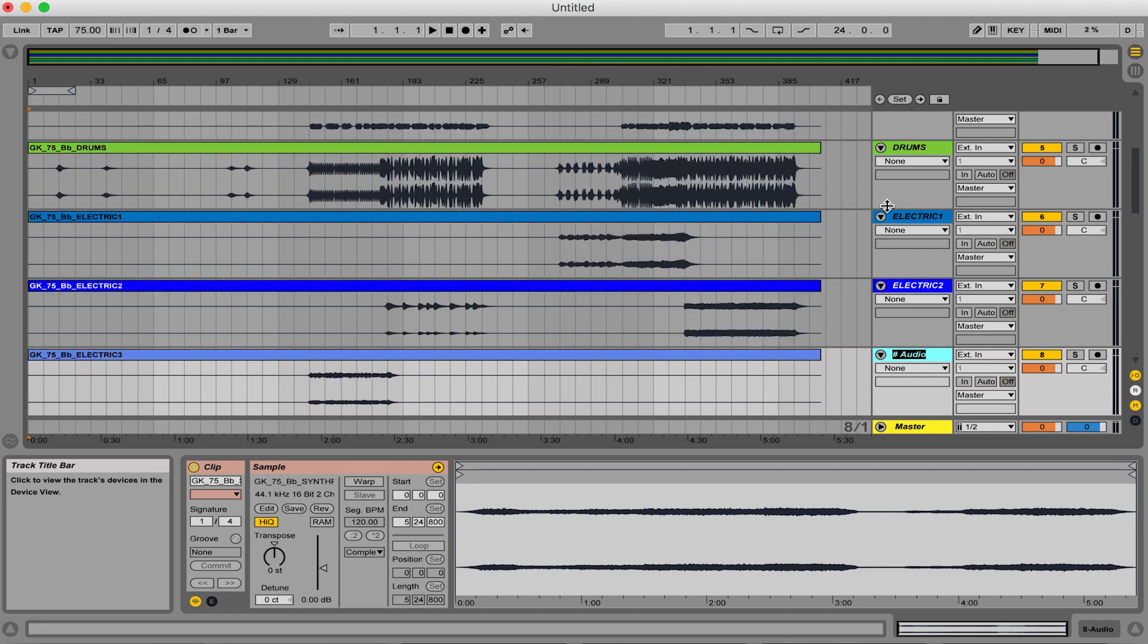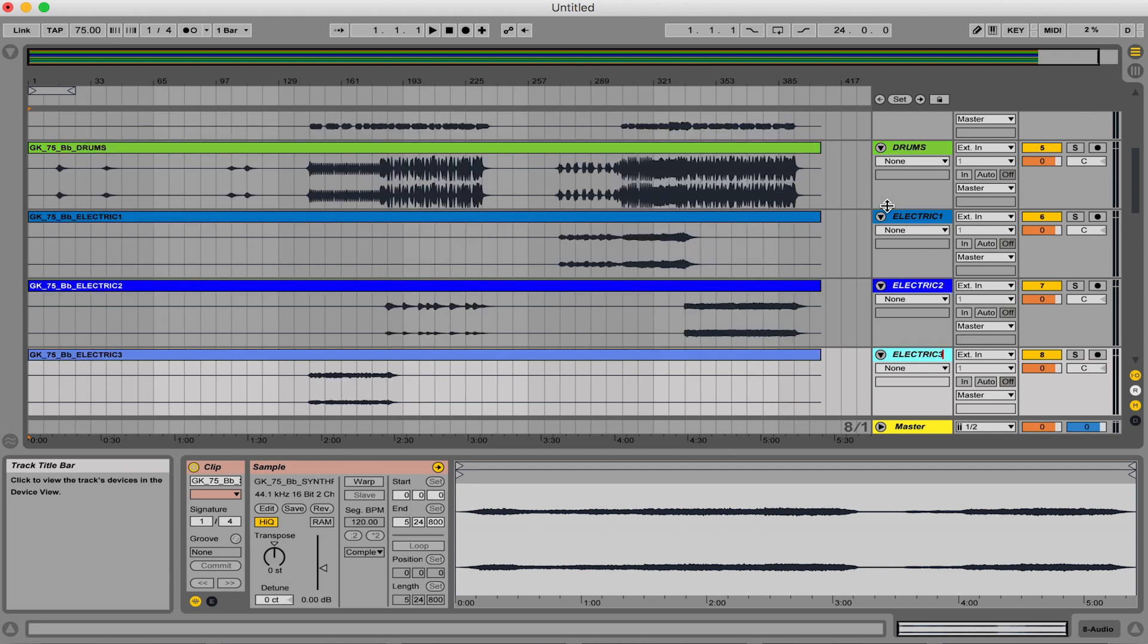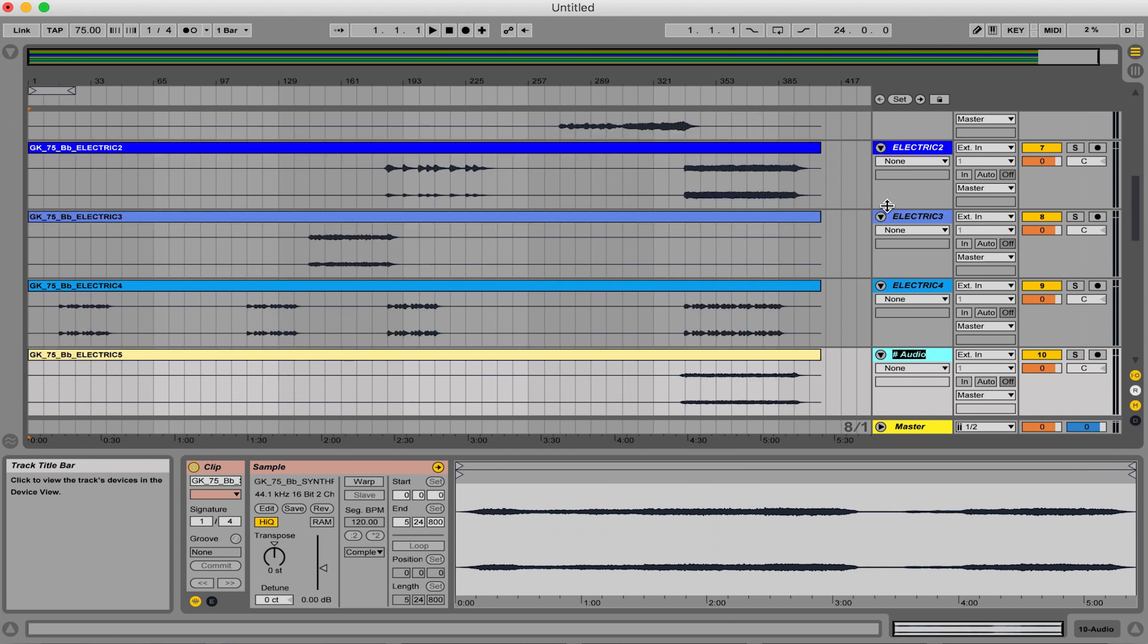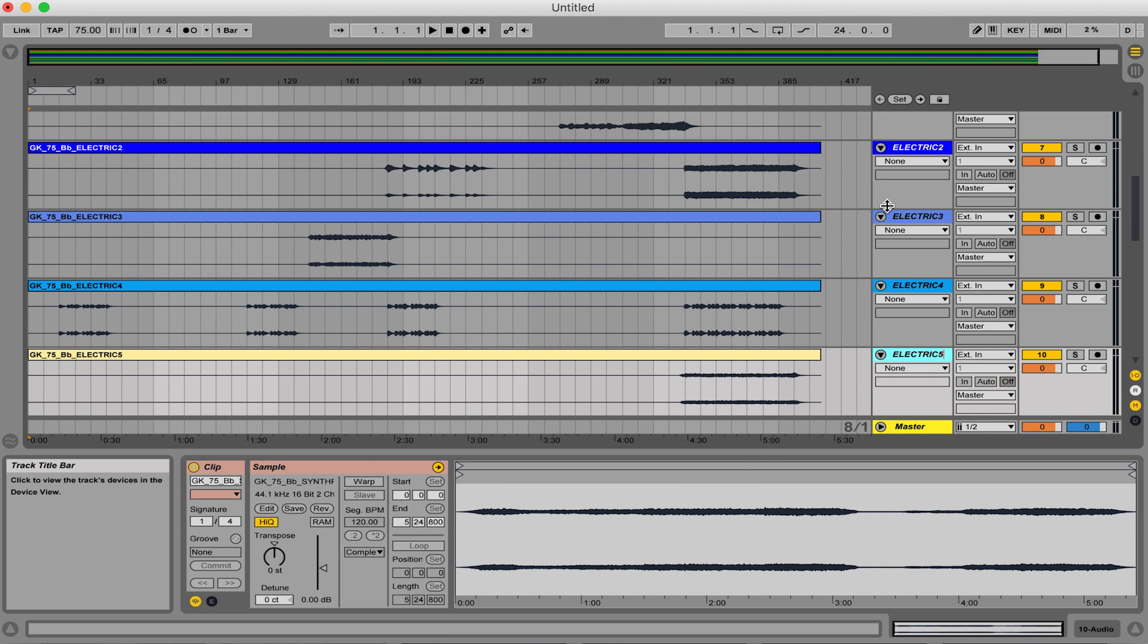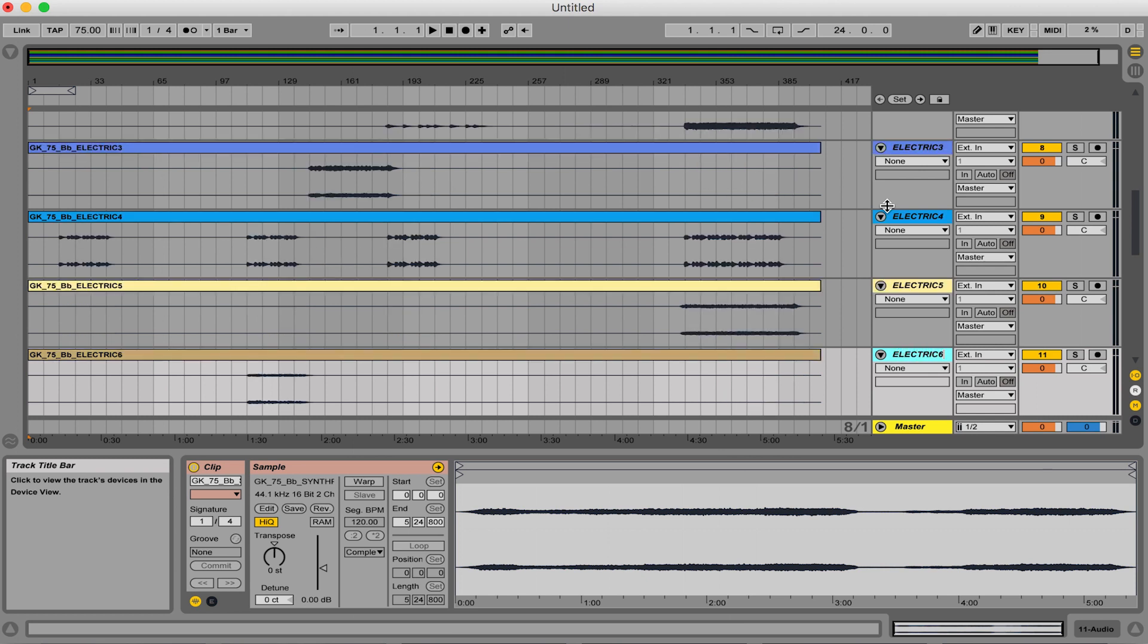It's so important to have these because if you mislabel something, a drum track could turn into a piano and that would be bad very fast. So make sure you're really watching and paying attention to exactly what each stem is and that you have it named correctly.